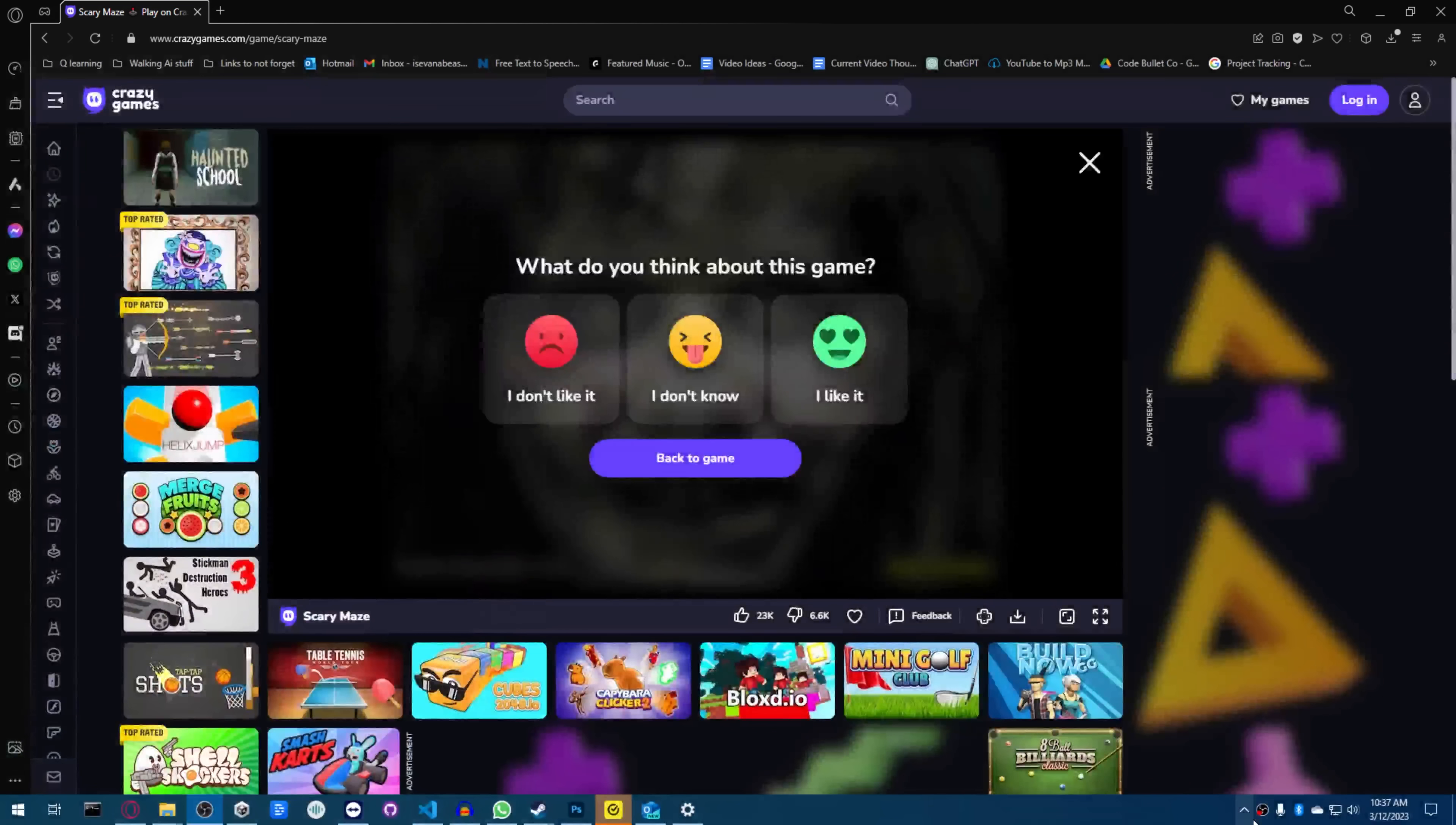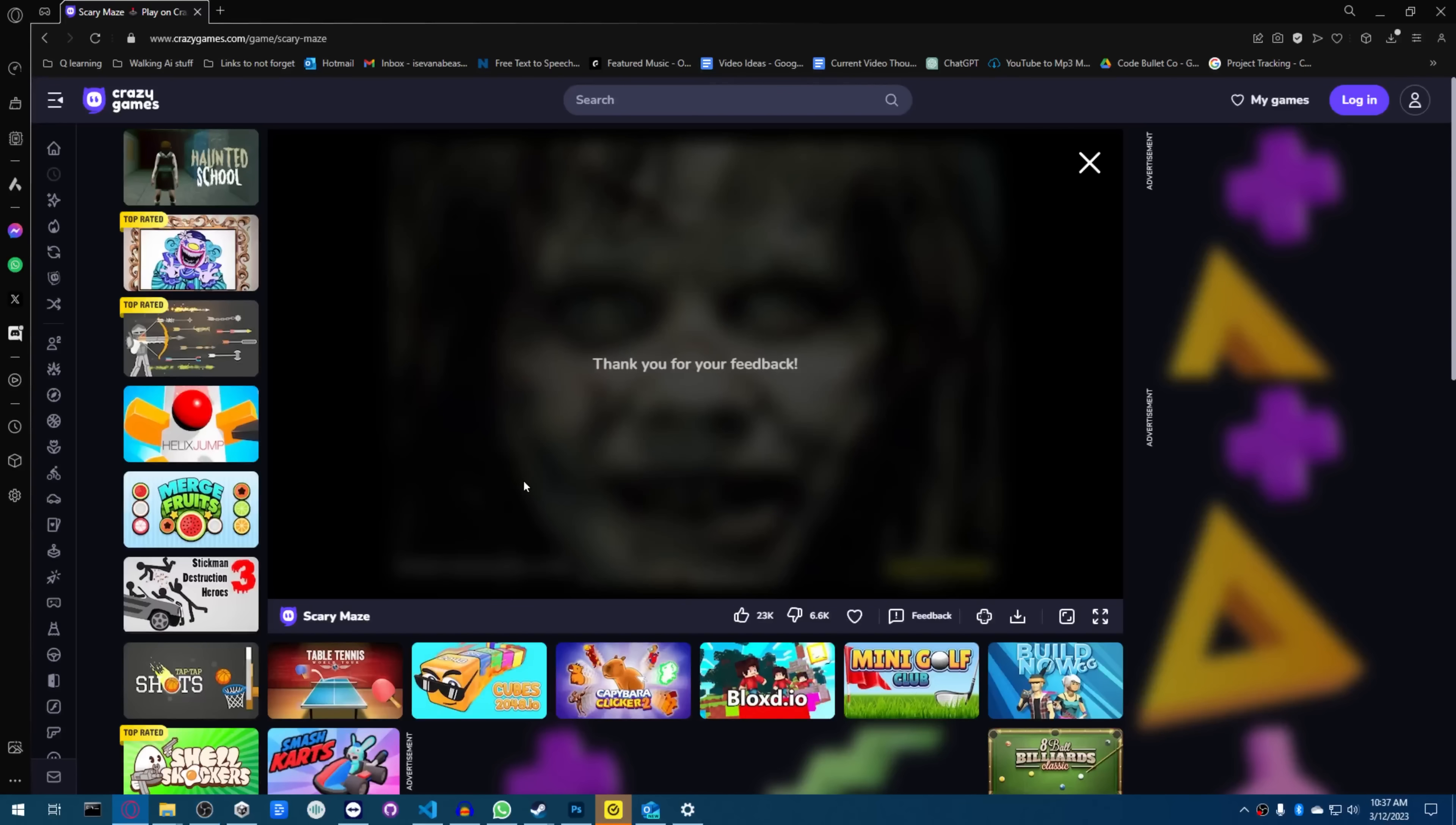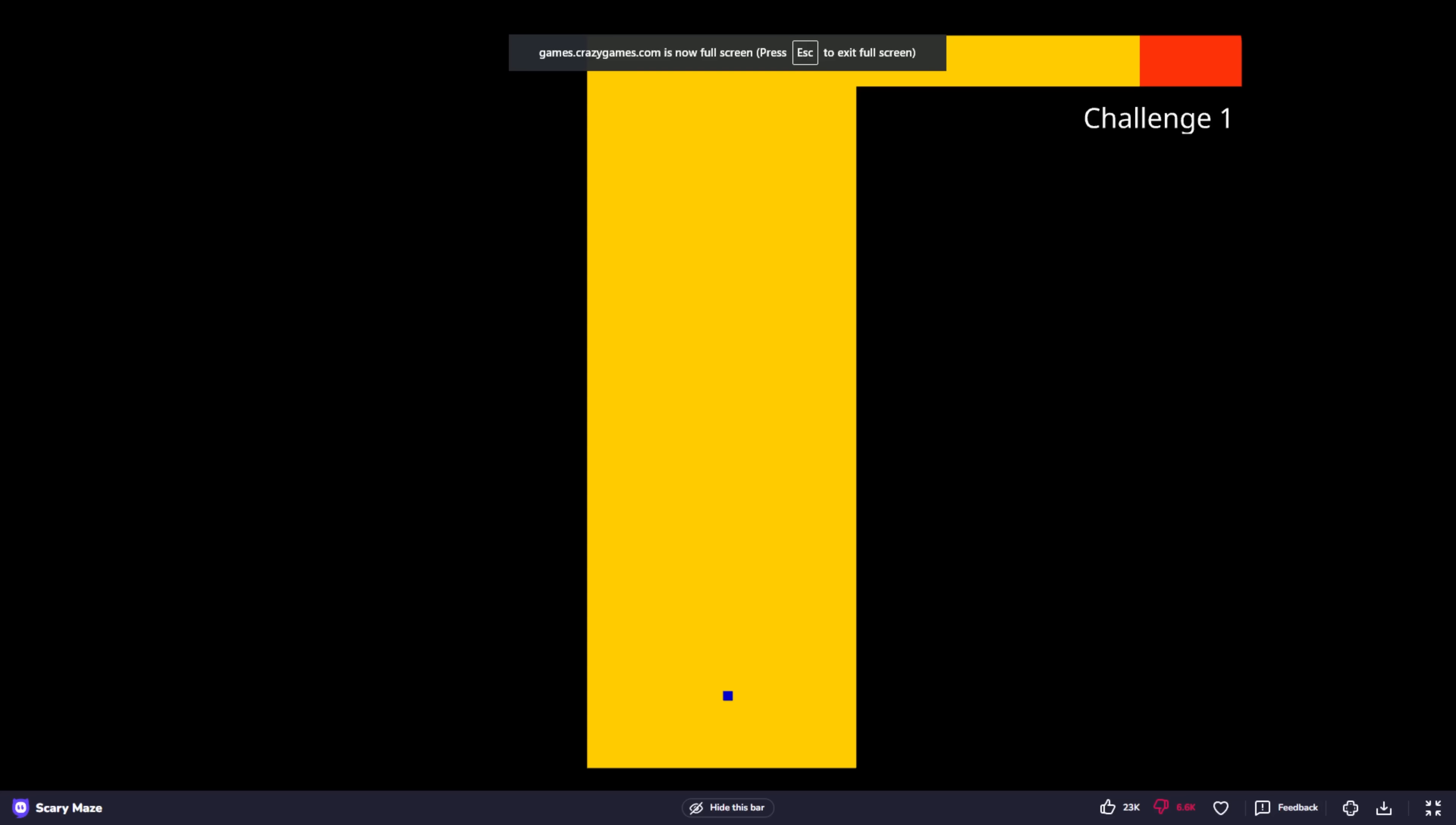Okay. So that is Scary Maze Game. What did you think about the game? I don't like it. I don't like it. Fuck you. Piece of shit game.